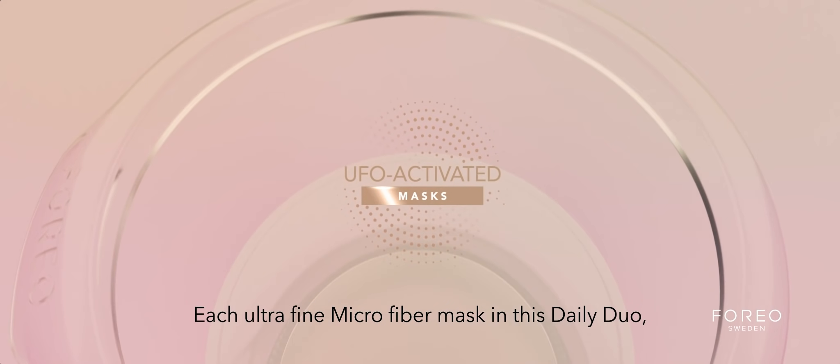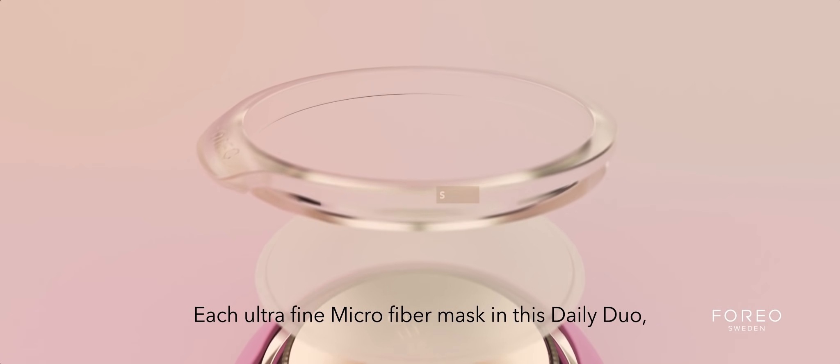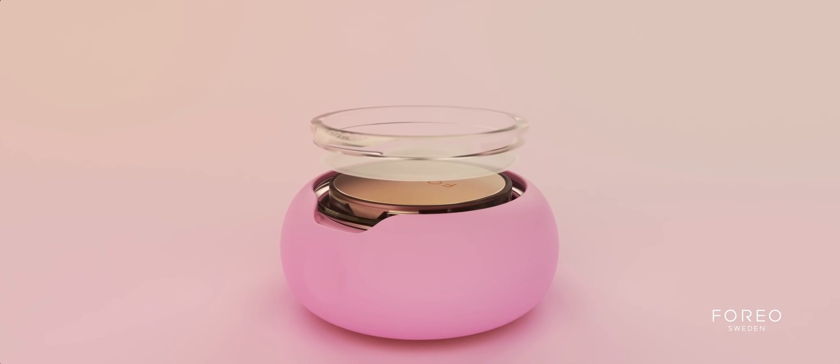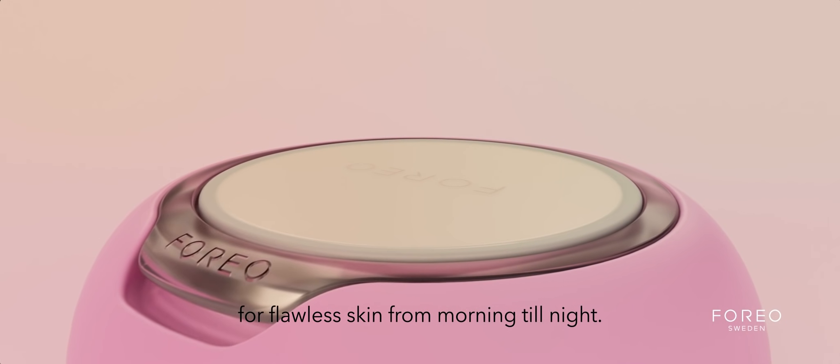Each ultra-fine microfiber mask in this daily duo pairs with a unique UFO treatment routine for flawless skin from morning till night.